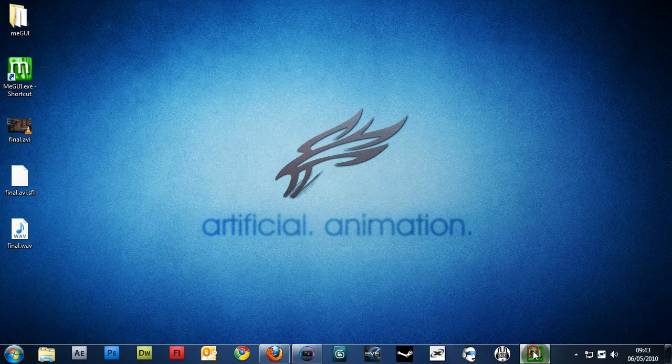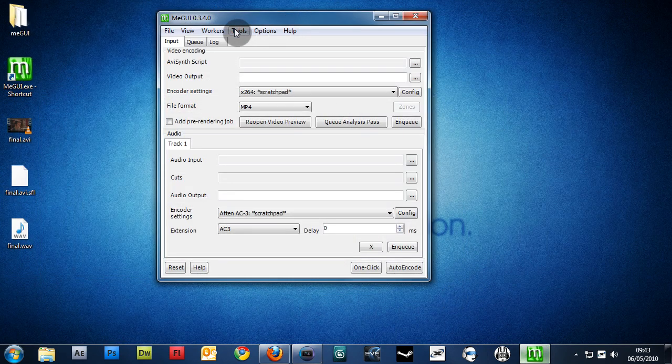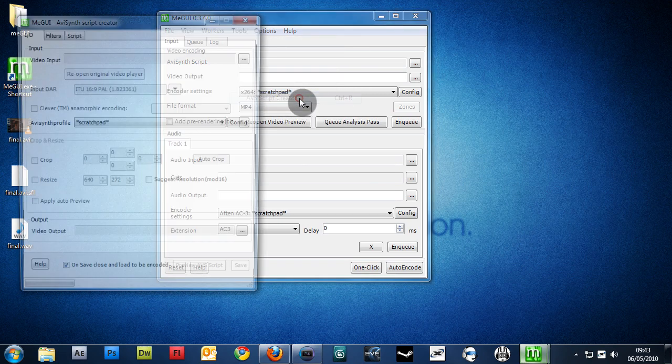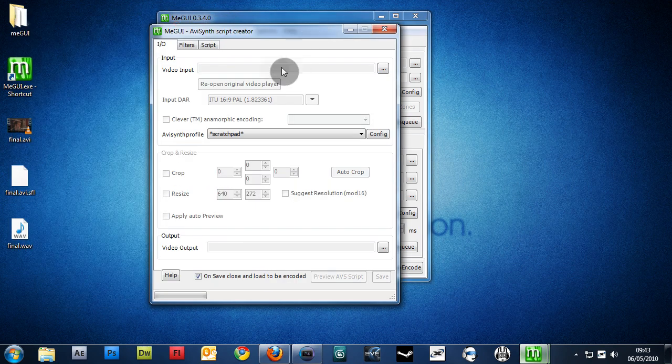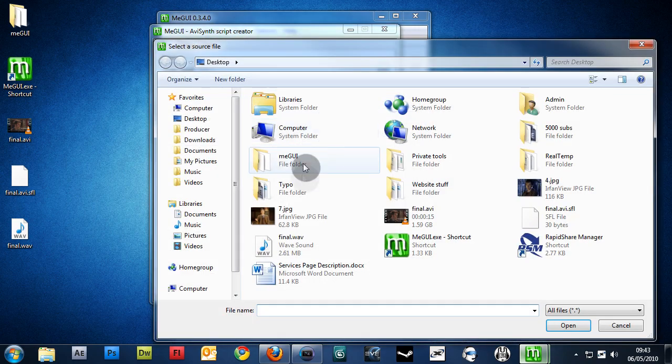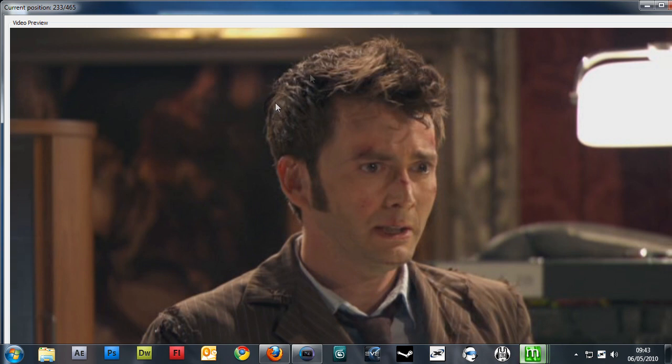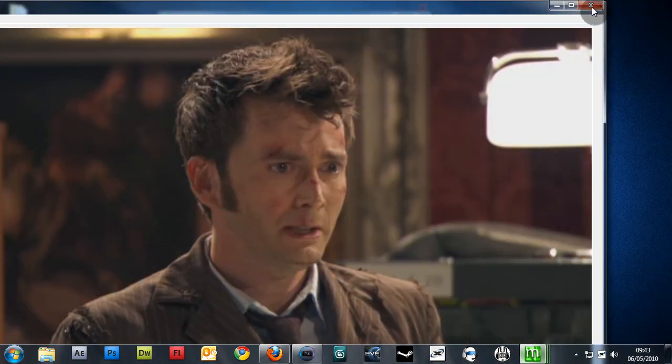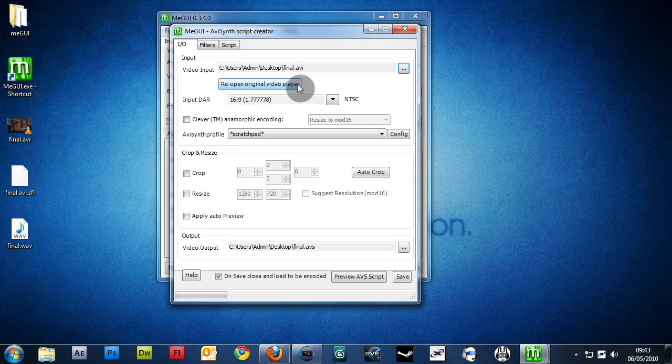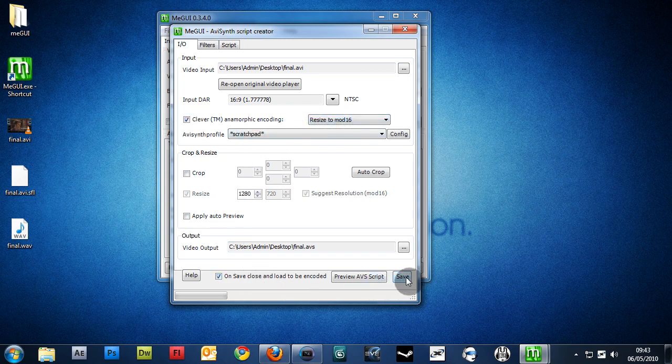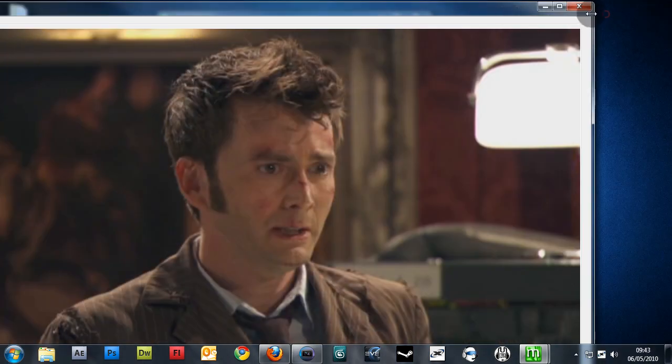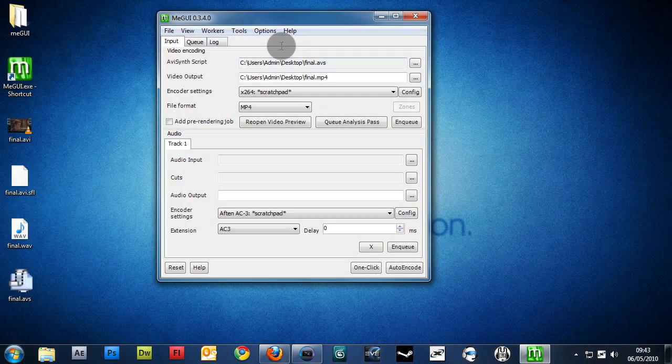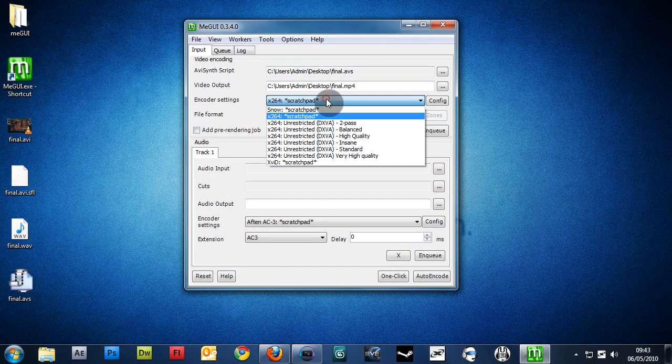Basically, we want to go back to MeGUI now. And go to Tools, AVS Script Creator. And once we're in here, we want to choose our video input, which is our video file, which we have made, which is the final.avi. And it'll pop up with this preview. Just close that out. Check this Clever and Morphic Encoding. And basically, click Save.